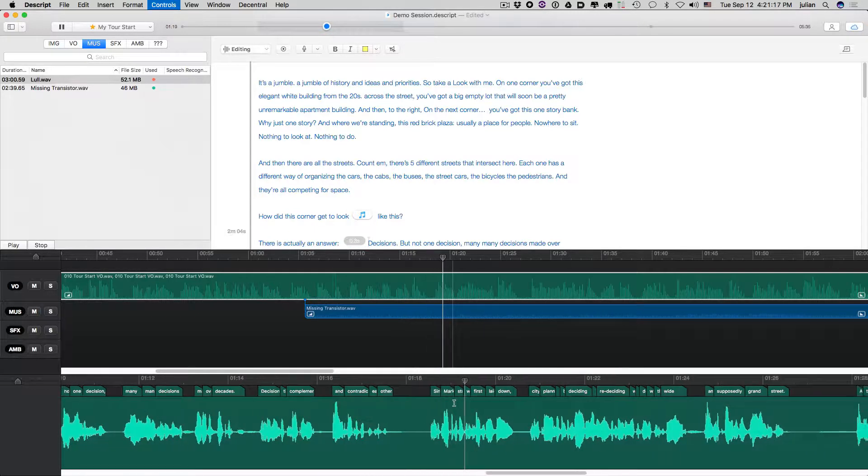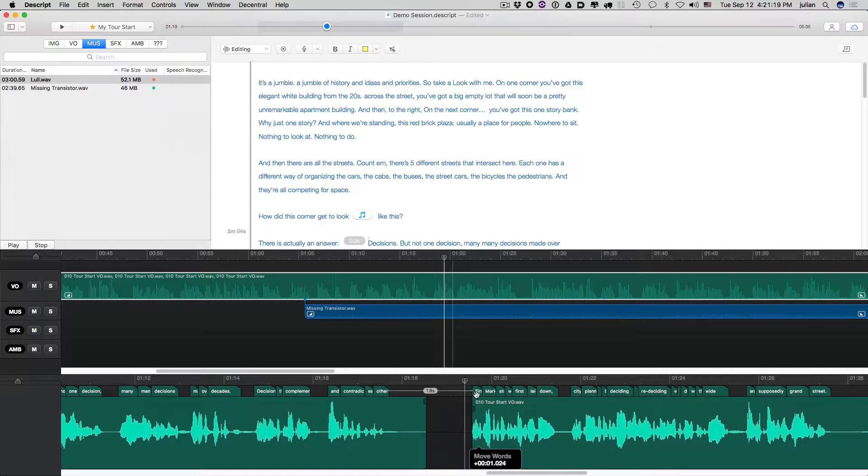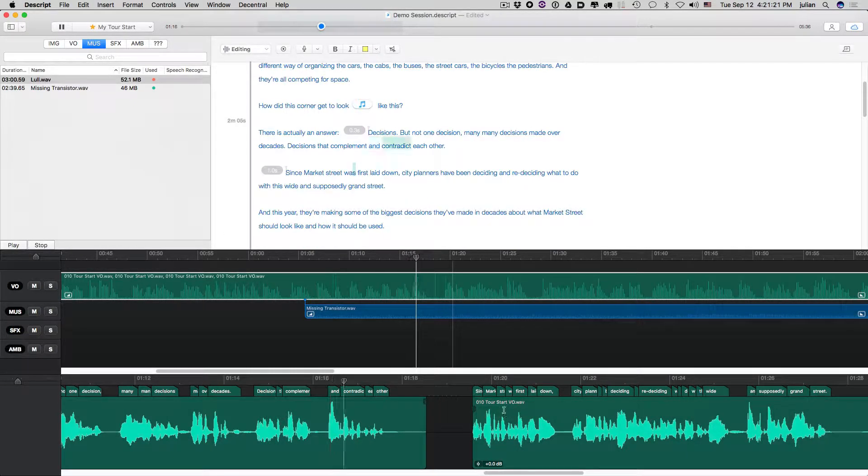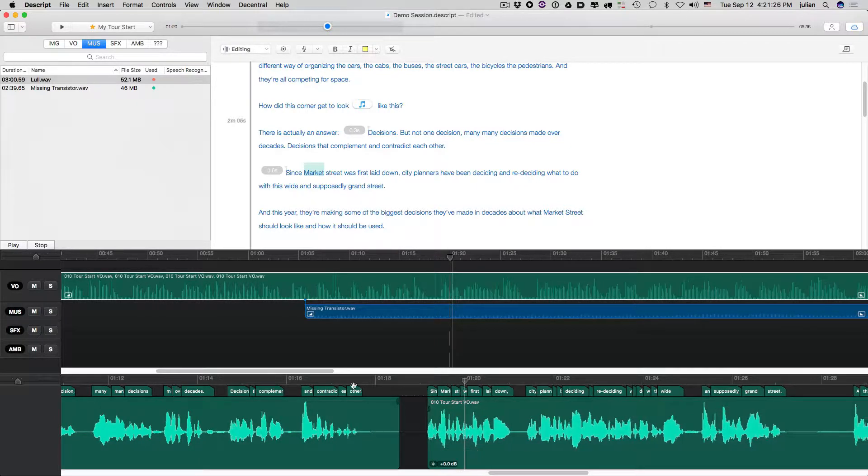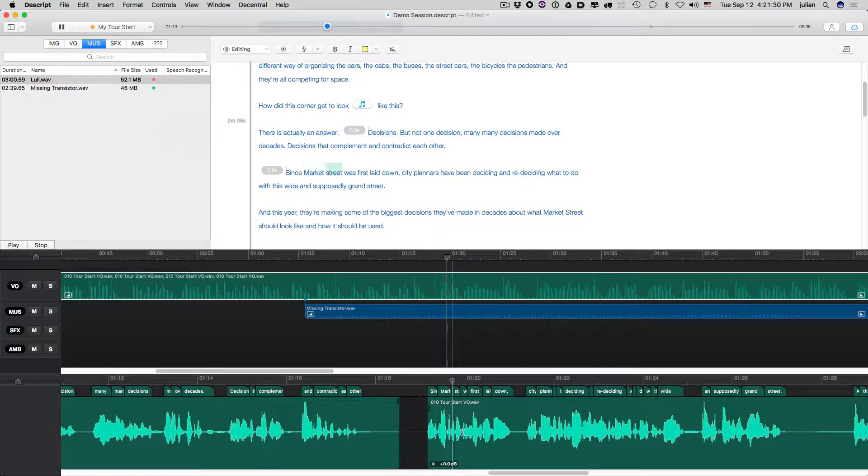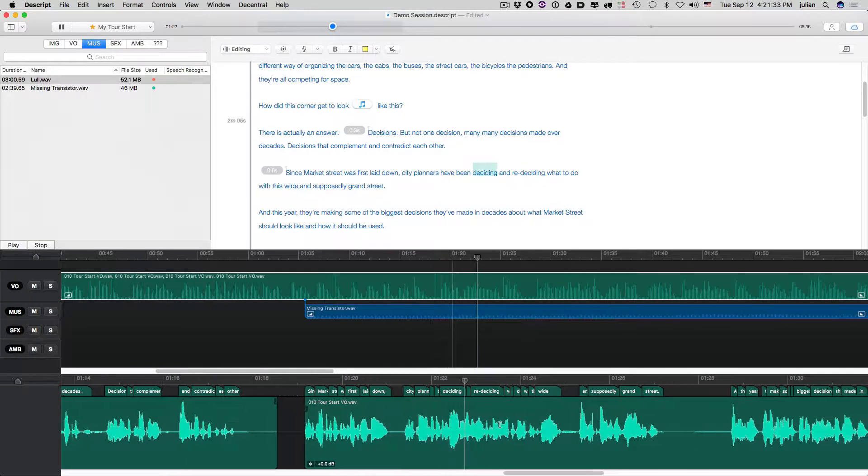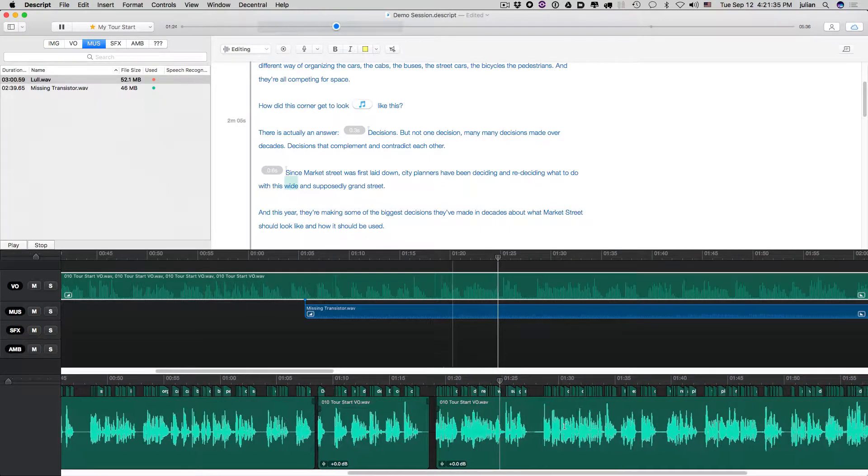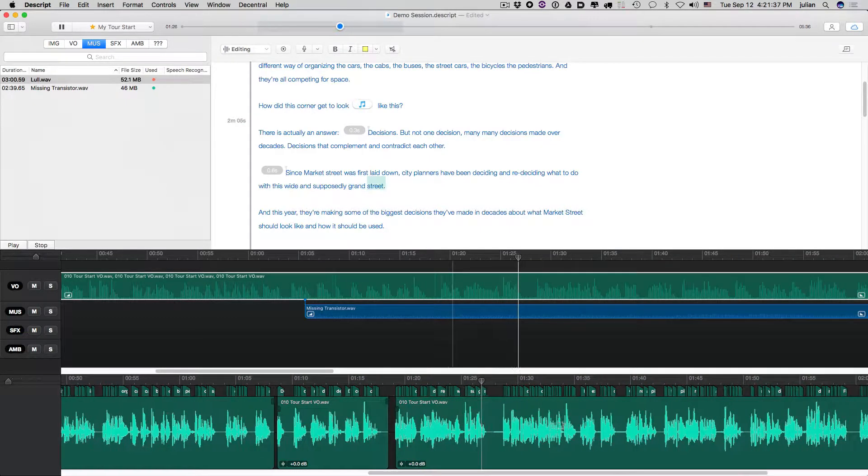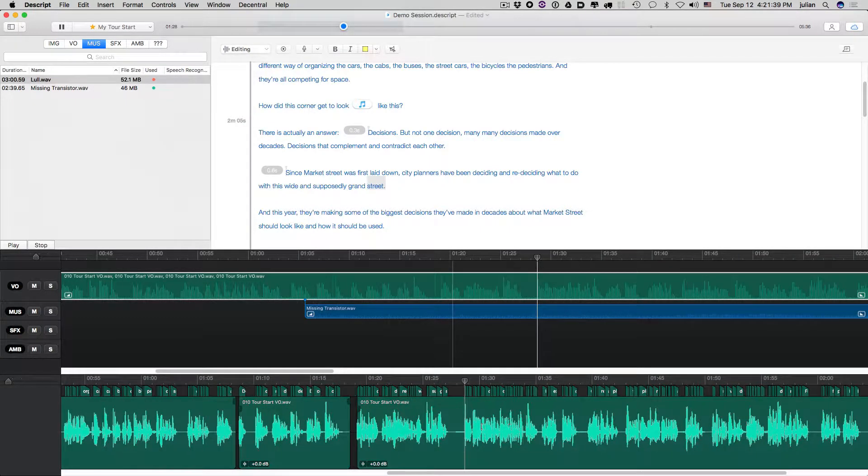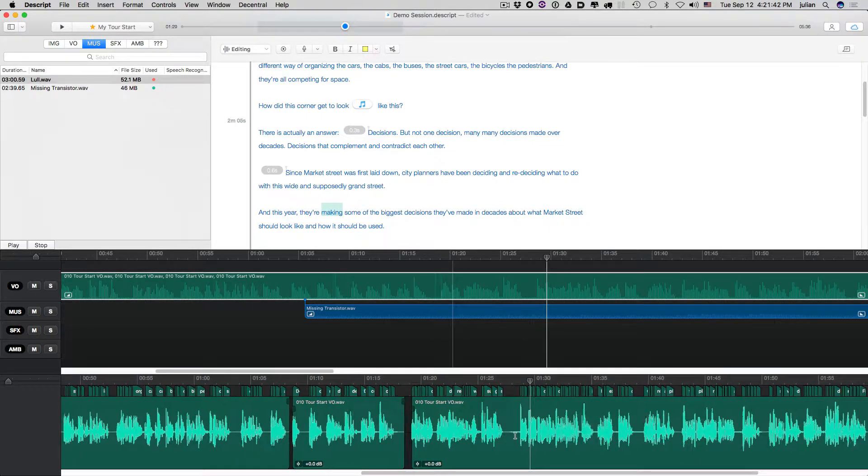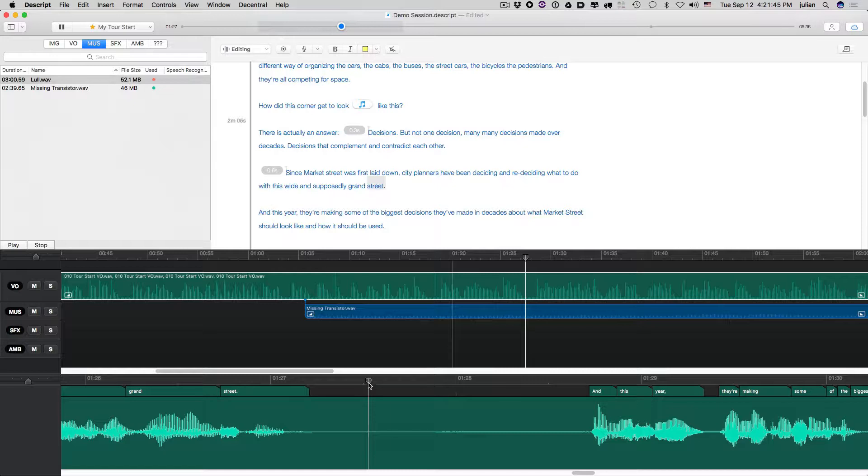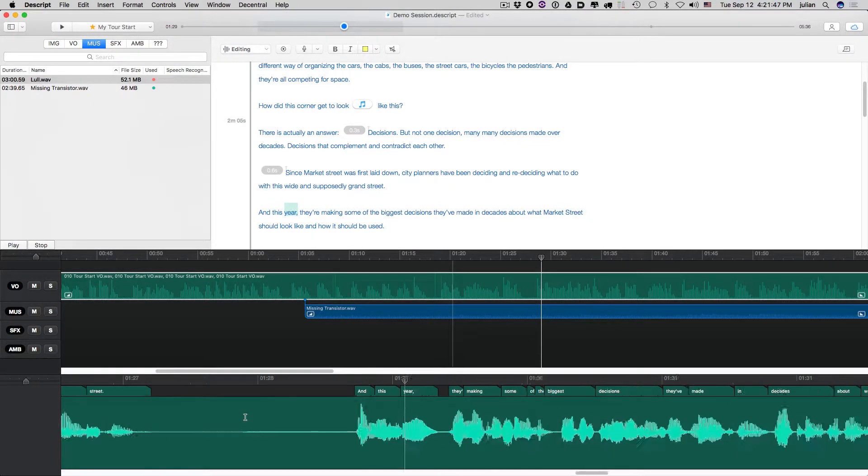Since Market Street was... So, we probably want that to sit a little. And contradict each other. Since Market Street was first laid down, city planners have been deciding and re-deciding what to do with this wide and supposedly grand street. And this here, they're making... Okay, so while we're in there, you notice there's a big old inhale happening here.